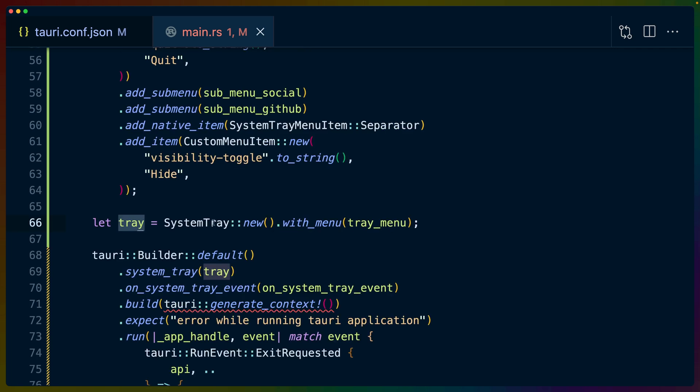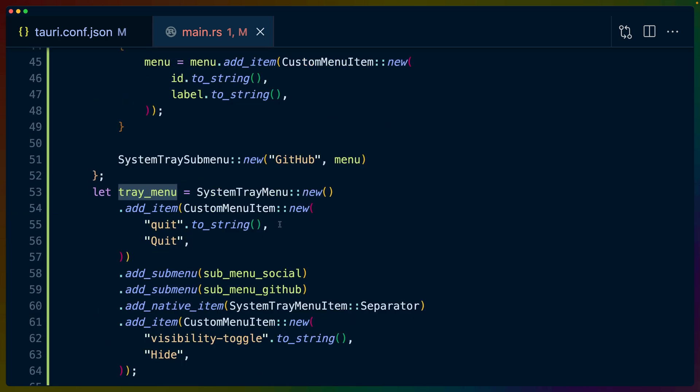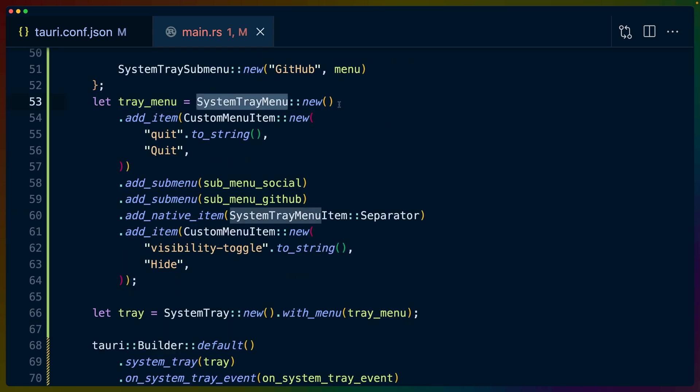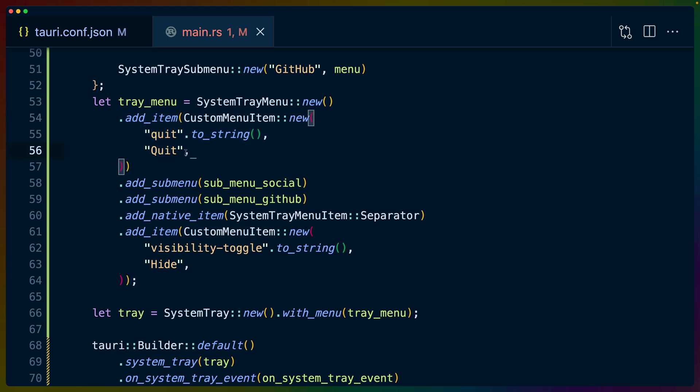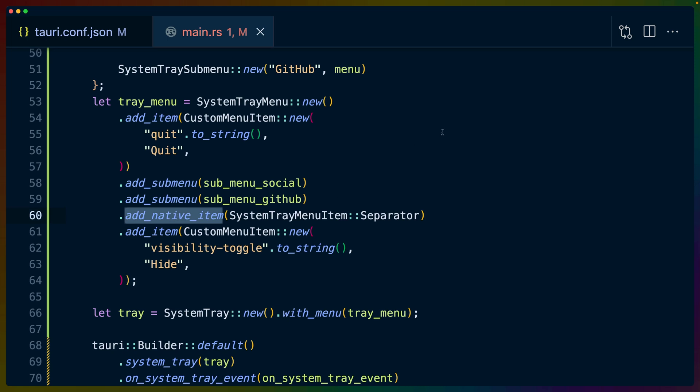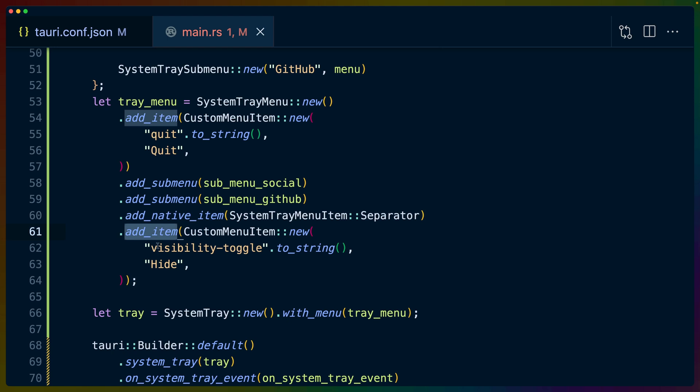So working our way backwards from that, we want to create a system tray to pass into this system tray function. So we can do that with SystemTray::new. And we do that with a system tray menu. This system tray menu also has a builder. So all of these are going to be builder APIs, at which point we can add any number of items that we want. In this case, we're adding a custom menu item which takes the ID and the display name. We add both of our submenus, which are constructed in the same way, as we'll see. The only native items that we can add to this dropdown here are dividers. So this divider horizontal line right here is this separator.